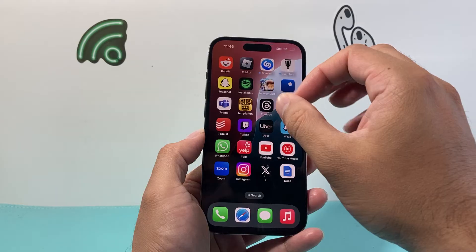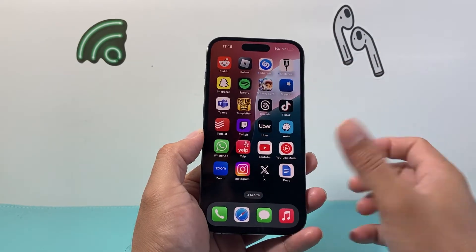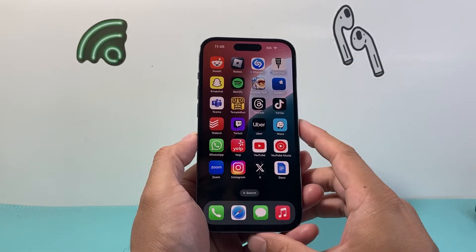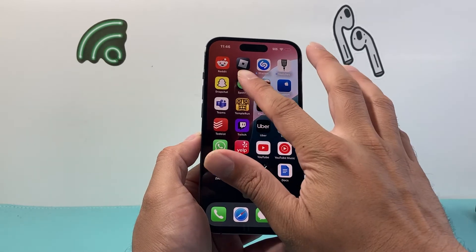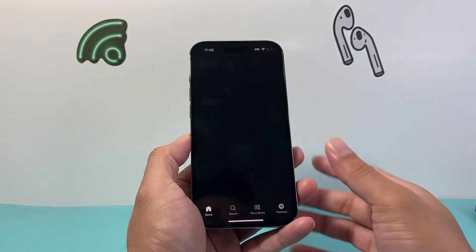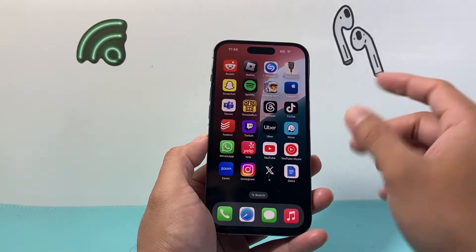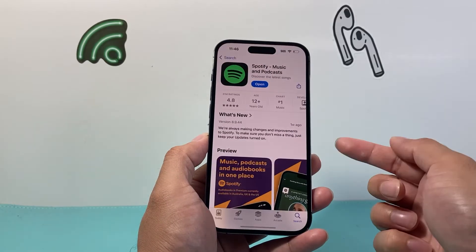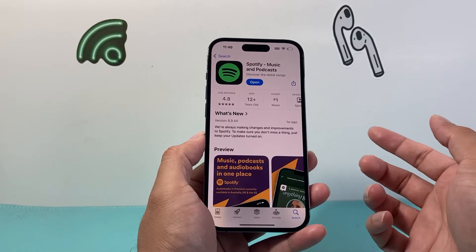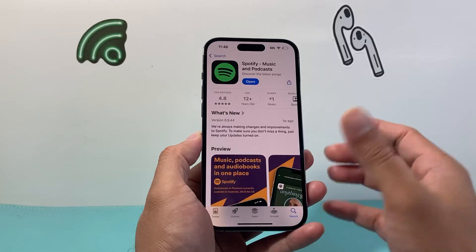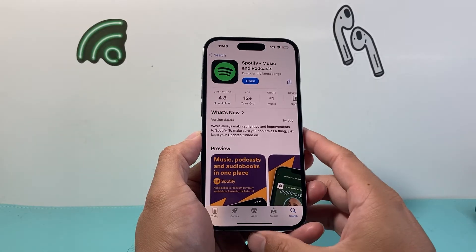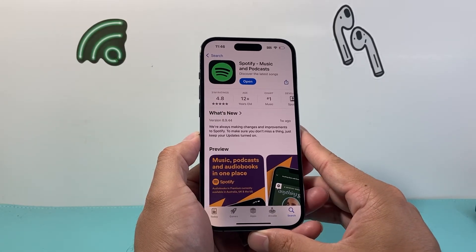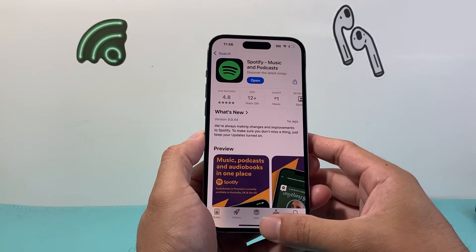Now once it's updated and the icon looks normal again, that will mean we have successfully installed the new update and we can go ahead and open up and start using it again. Now one thing to keep in mind is on the App Store, if you see open instead of update, that means your app has already been updated to the latest version available and you don't have to do anything else.